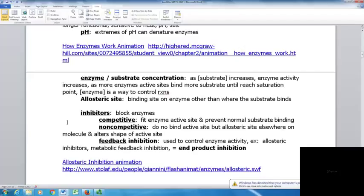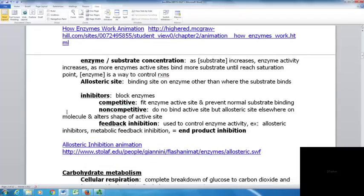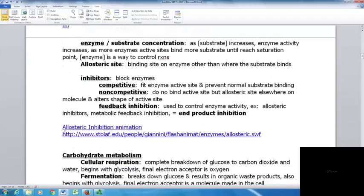The allosteric site is a binding site on the enzyme other than where the substrate binds. Inhibitors are substances that block enzymes. Competitive inhibitors fit the enzyme active site and prevent normal substrate binding. Non-competitive inhibitors bind the allosteric site and alter the shape of the active site. Feedback inhibition — sometimes called end product inhibition — uses allosteric inhibitors to control enzyme activity.